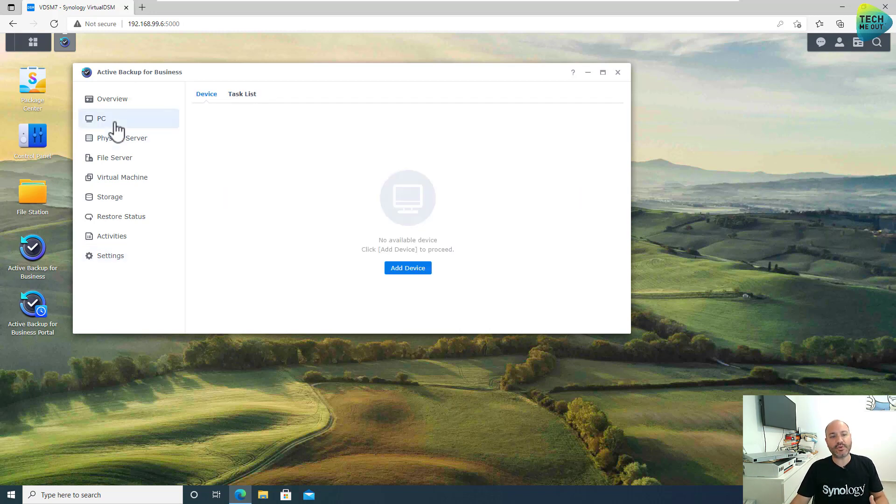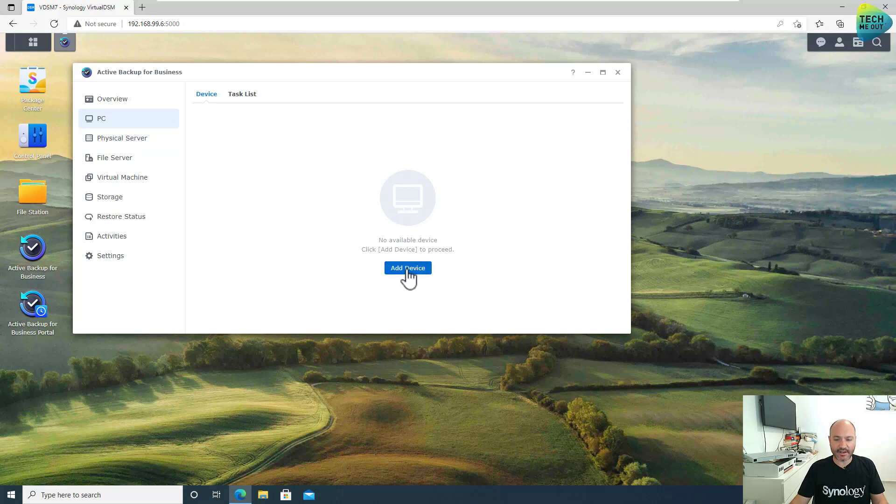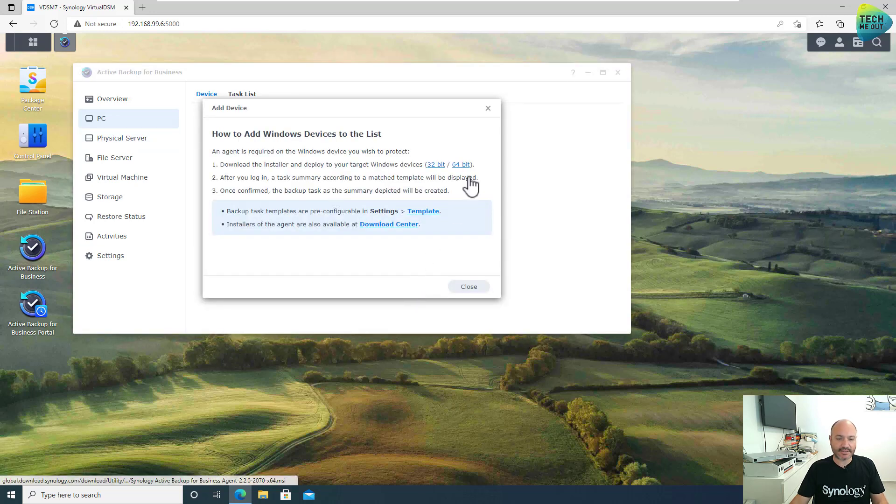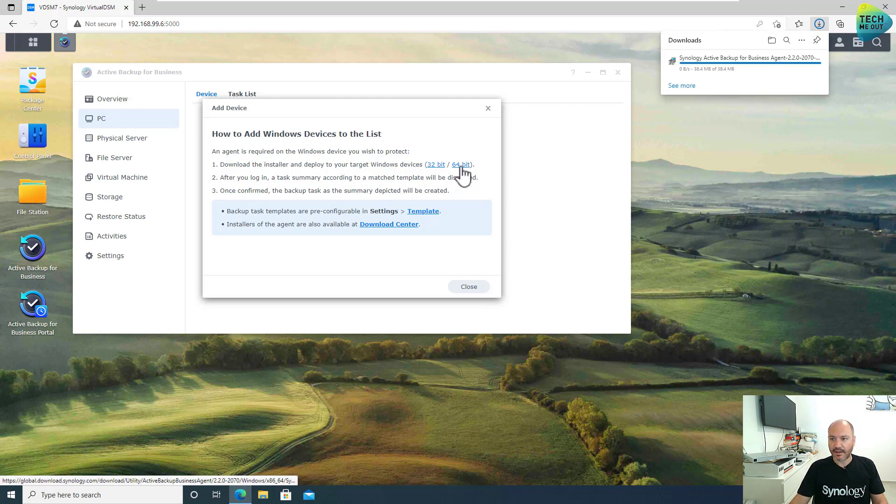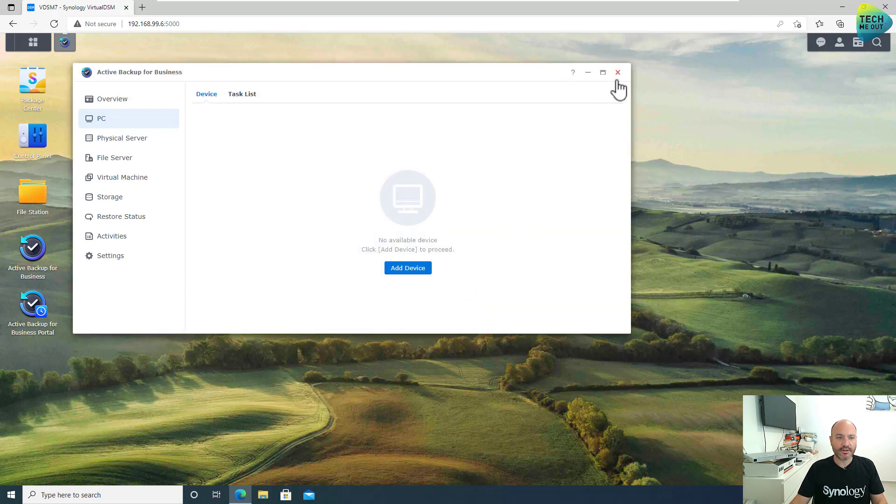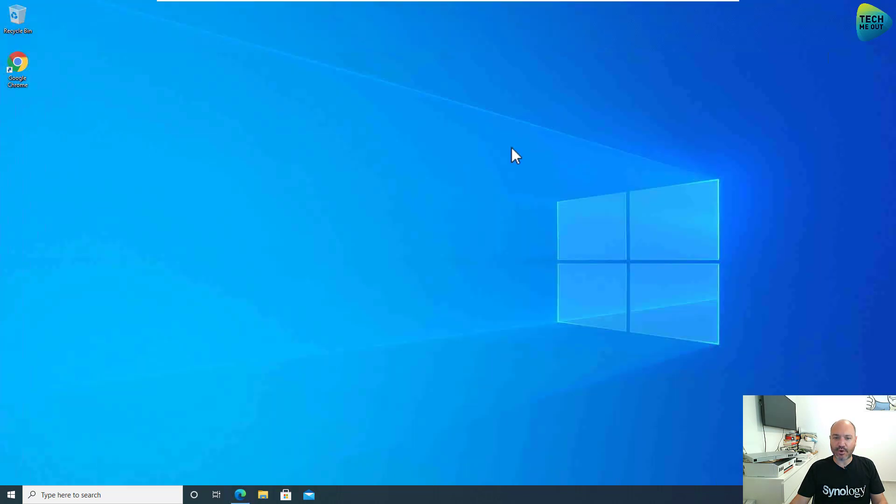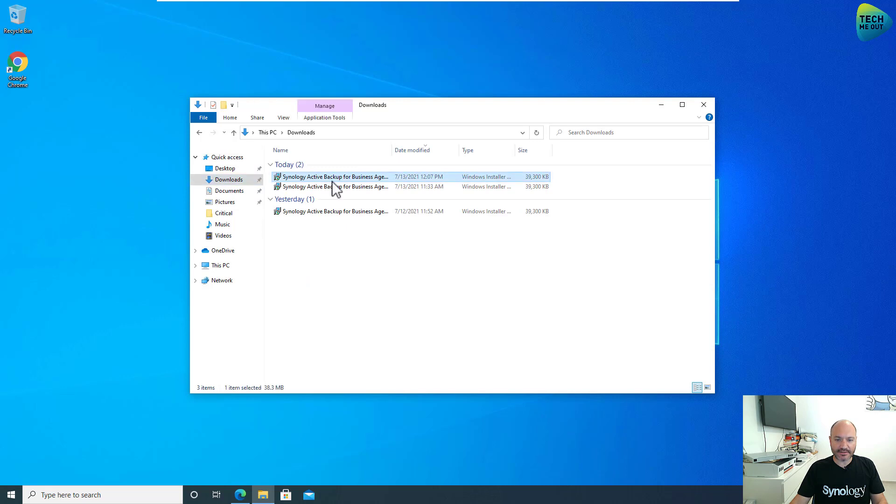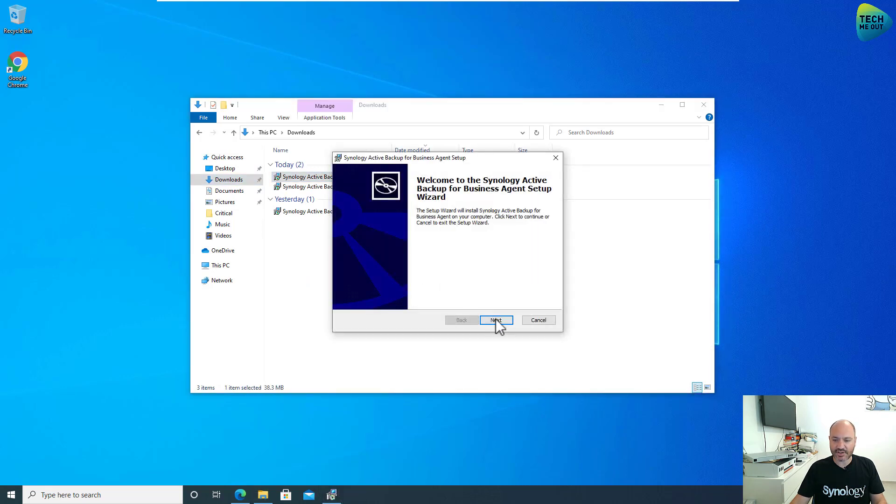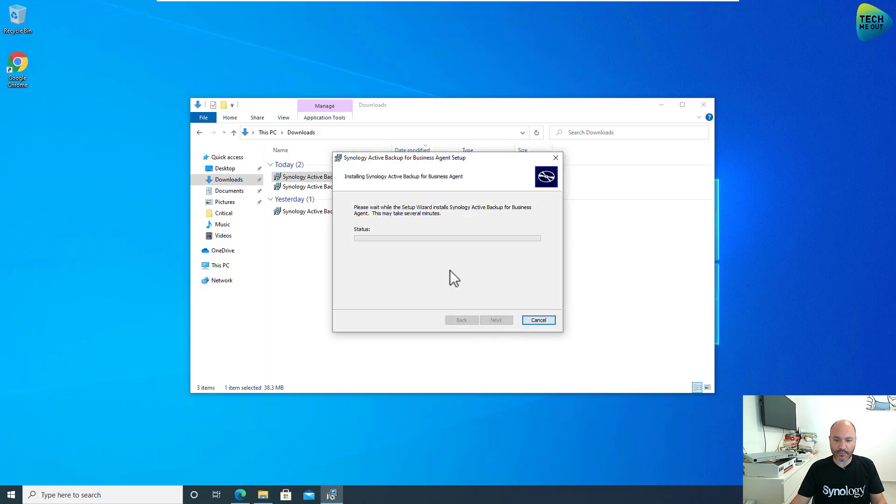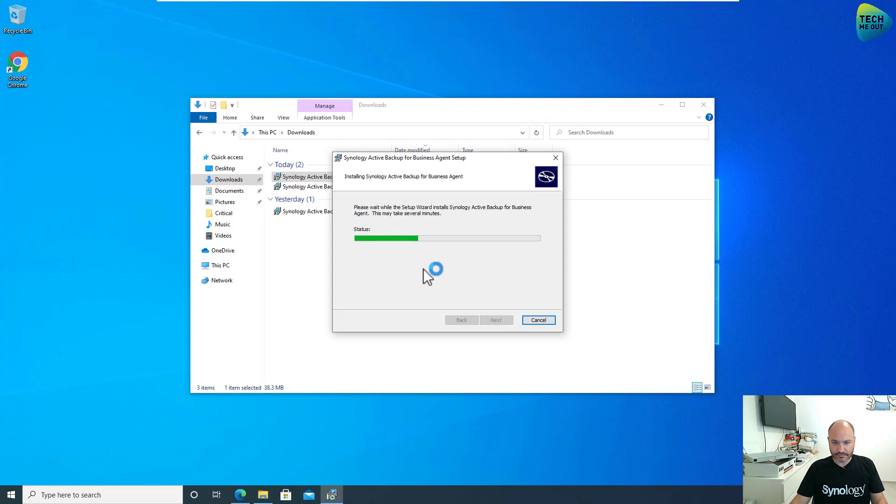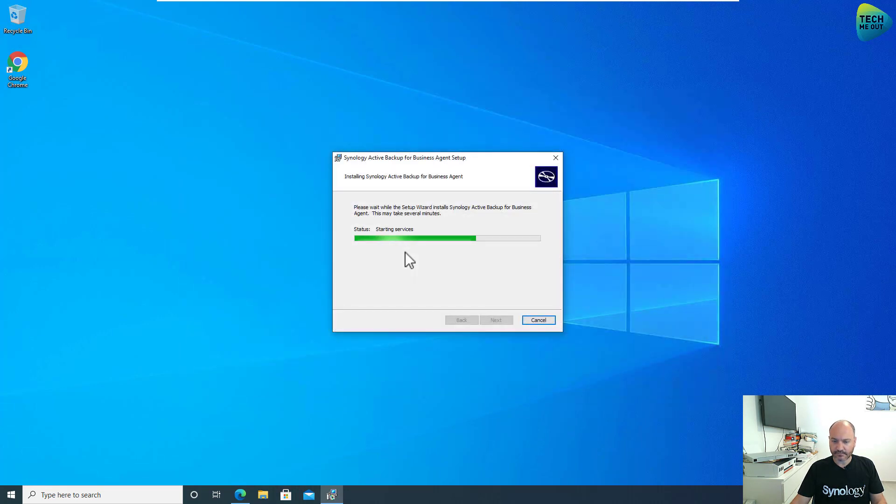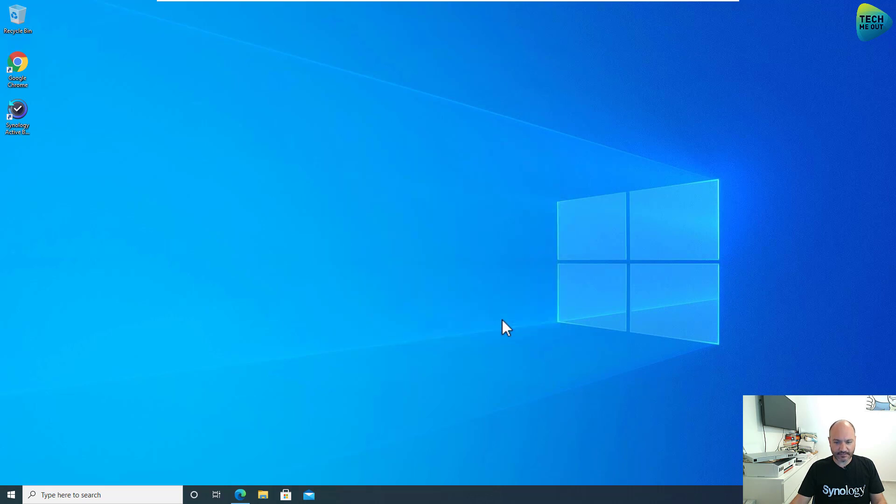The next thing that we need to do is to associate or install an agent on our Windows device. We'll do that by going to PC and click on Add Device. And I'm using a 64-bit operating system, so I'll click on the 64-bit link. And this will download the appropriate agent for my PC. I can now close out of here and minimize my browser window. I will go to my Downloads folder and install the Active Backup for Business agent. The installation is very simple. Just accept the license terms and Next all the way through. And launch the application. That's great.